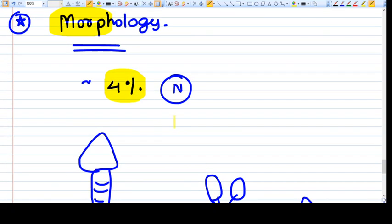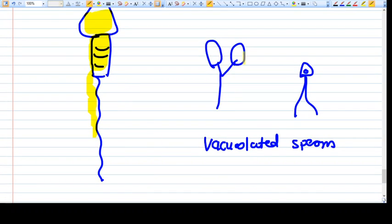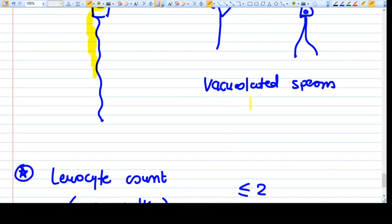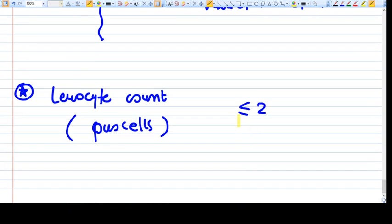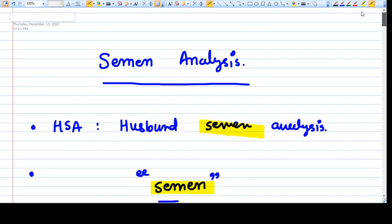Morphology should be at least 4 percent normal. A normal sperm consists of a head, midpiece with mitochondria, and tail. Abnormal forms include sperms with two heads, two tails, or vacuolated forms — these have DNA problems. Leukocyte count in semen should be less than 2 percent; if more than 2 percent, it suggests infection and antibiotics should be considered. These are the basic things about semen analysis.